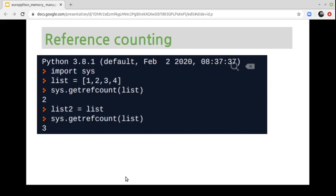Python allows you to inspect the current reference count of an object with the sys module. Keep in mind that passing the object to the getrefcount() method increases the reference count by one. Every time a new variable points to the object, the reference count is incremented. Python increases the reference count when assigning a list object to another list object, and automatically frees the object when it is no longer required. The object is no longer required when there are no variables pointing to it — the object is not accessible and can be freed.